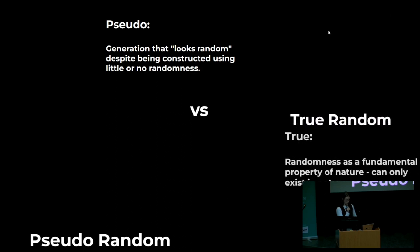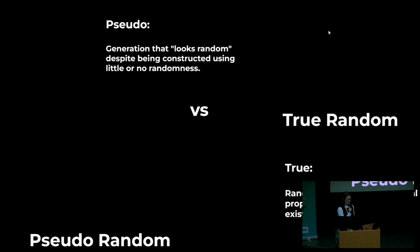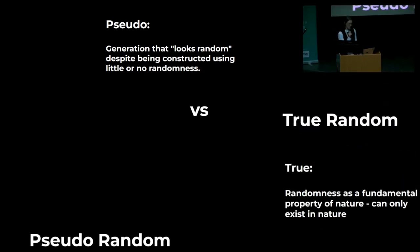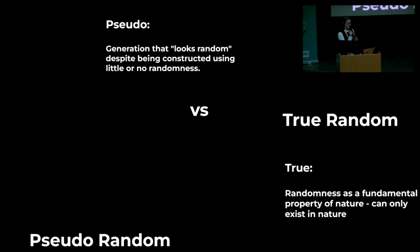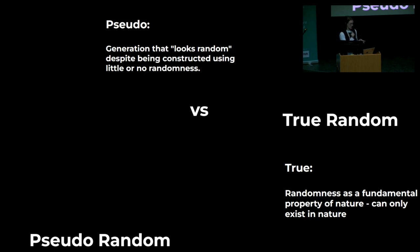True randomness is randomness that can only be found by things generated in nature. It is the exact definition of randomness. There is no pattern and it cannot be predicted. And true random number generators measure randomness from physical phenomena like the movement of particles, radioactive decay, which is the emission of energy from ionizing radiation, and atmospheric noise, the static generated from a lightning discharge.